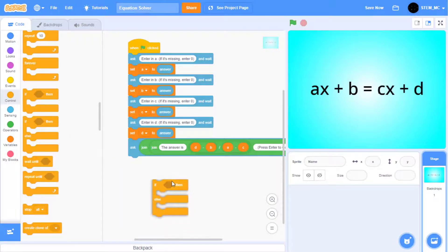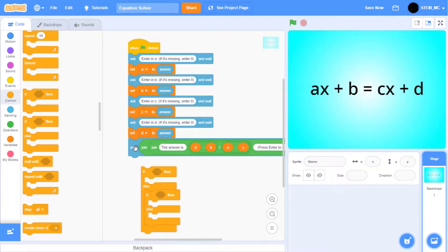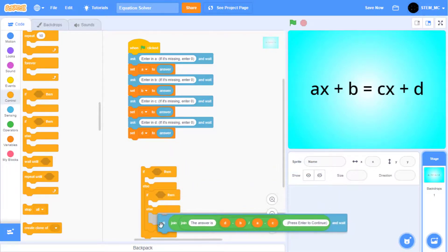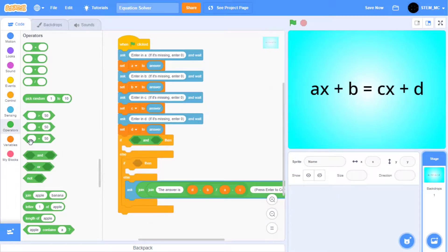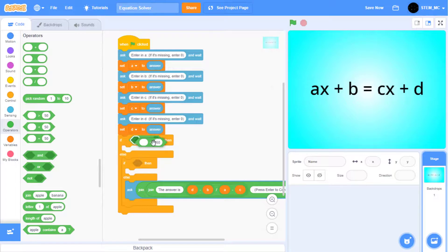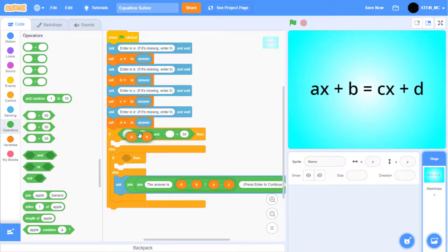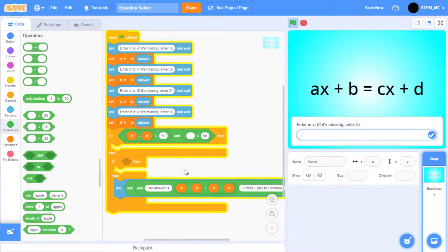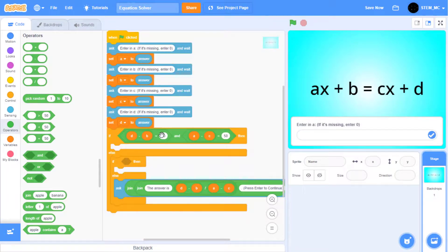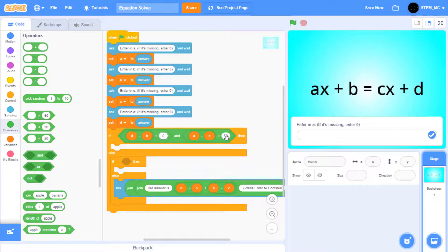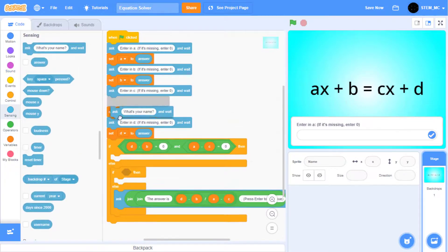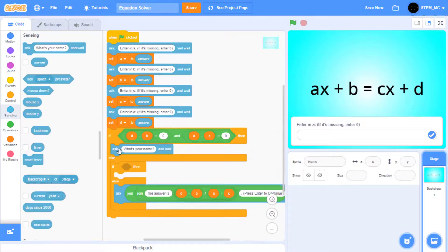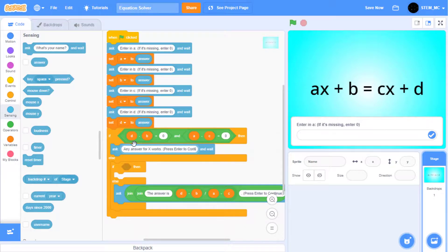Start by dragging out two if-then-else blocks like this. Drag the ask block right here. Drag out an and block, and then two equals blocks like shown. Duplicate the D minus B in here, and the A minus C in here. Add in zero and zero. Then, drag out an ask block that says, any answer for X works, press enter to continue.